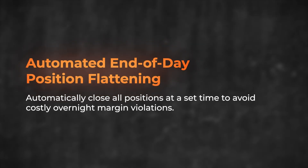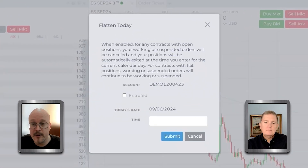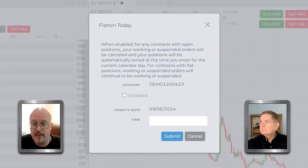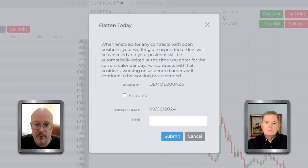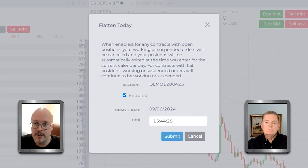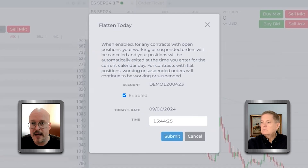Here's another thing in this same menu: Flatten Today. If you're an active NinjaTrader brokerage customer, you know we expect you to be out of your positions by 3:45 PM Central every day if you don't have the full margin requirement. You might not always notice the time — you might be locked into a trade and lose track. You can set this up: for example, I'll set 3:44 PM and hit Submit. Once that time hits, everything gets shut down — all positions, all orders — and you won't be at risk of a margin violation at 3:45 PM.